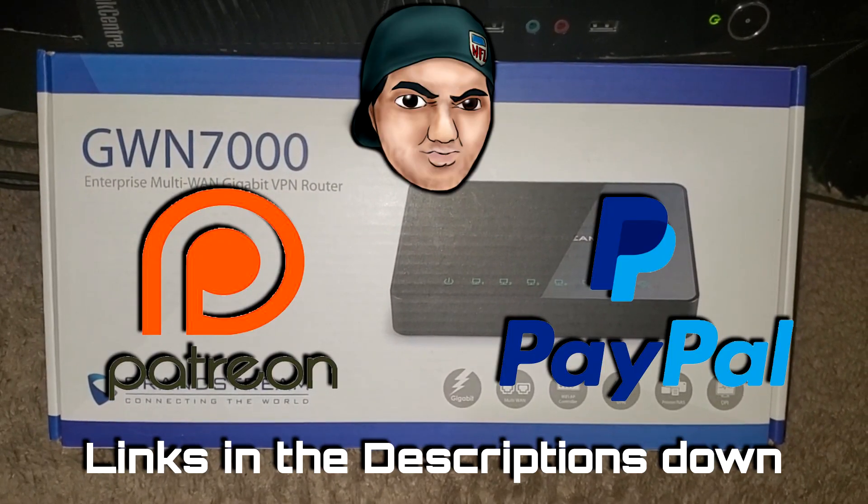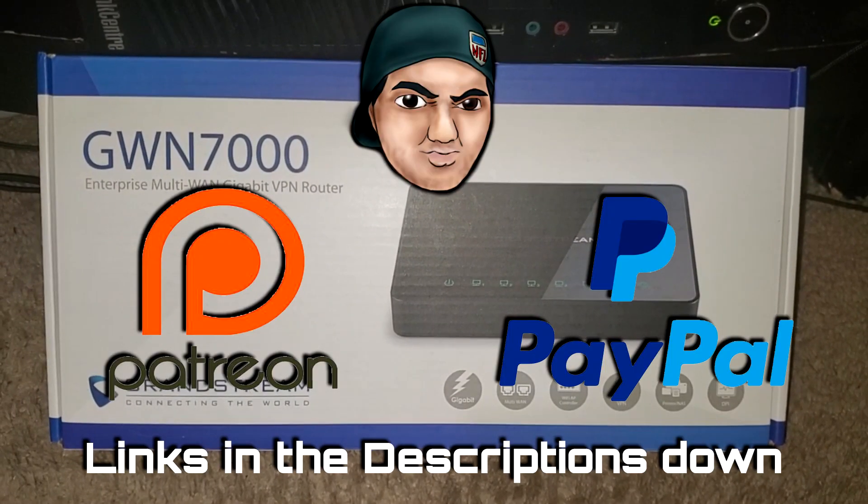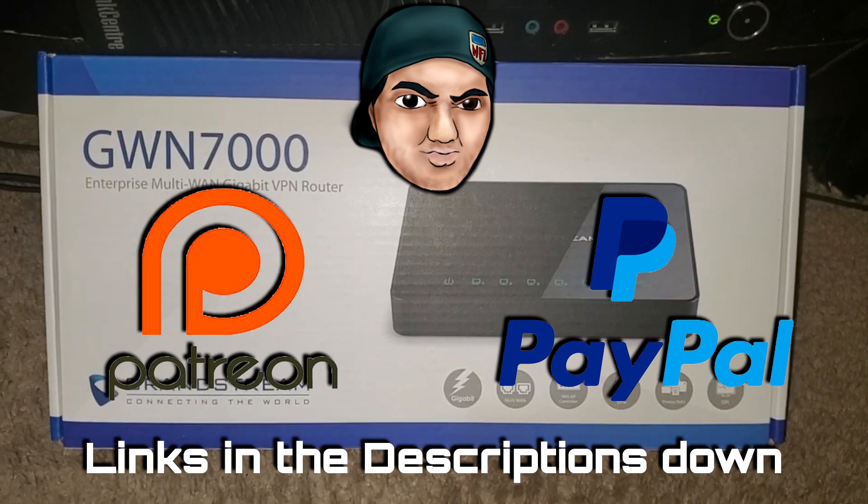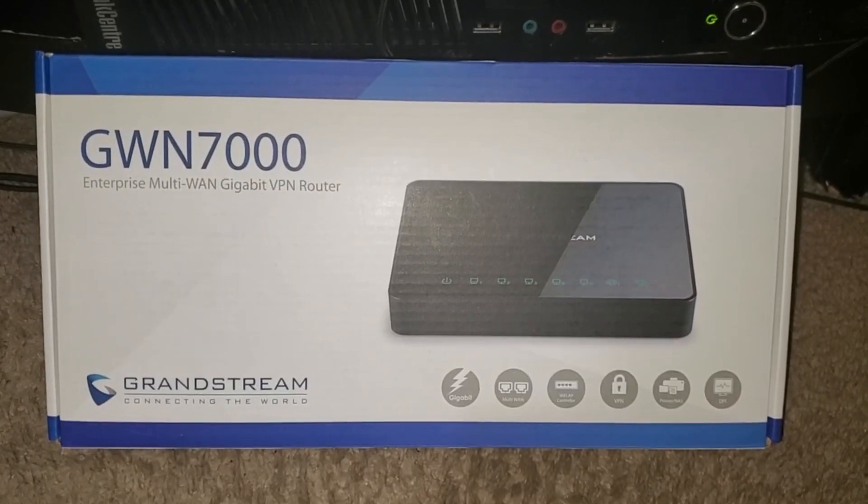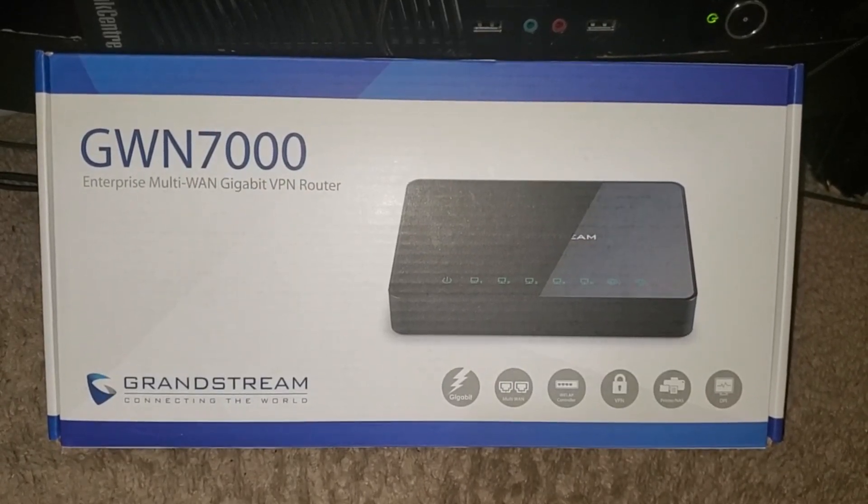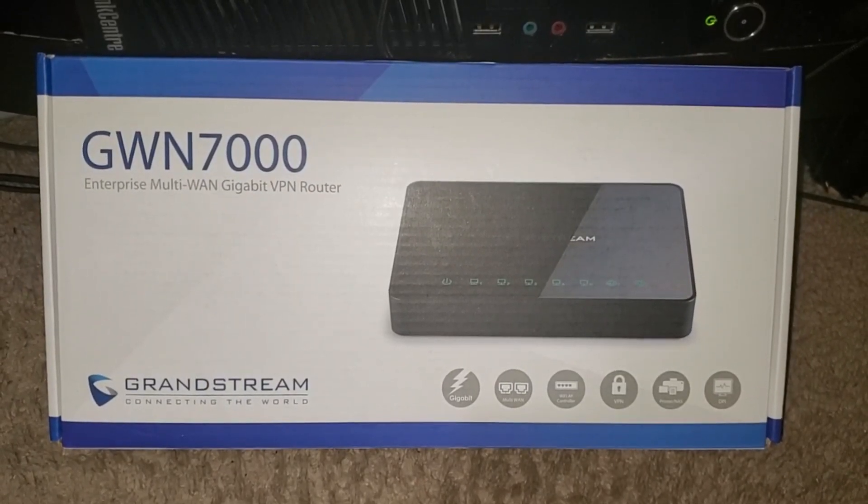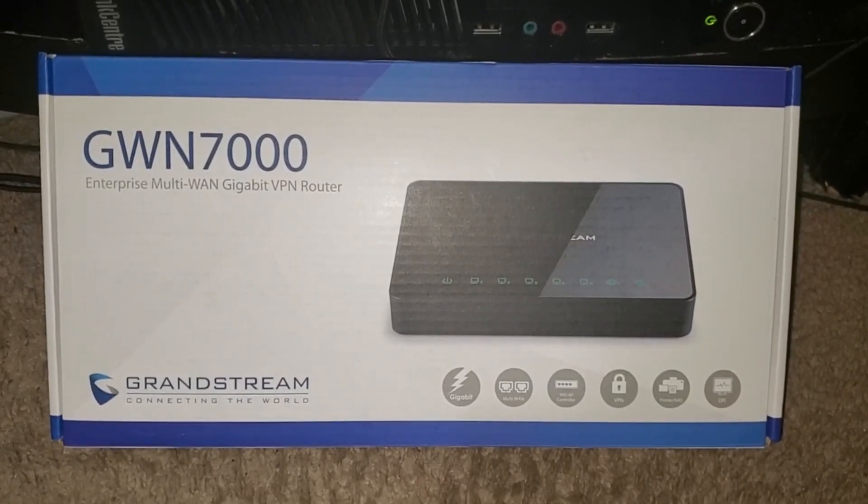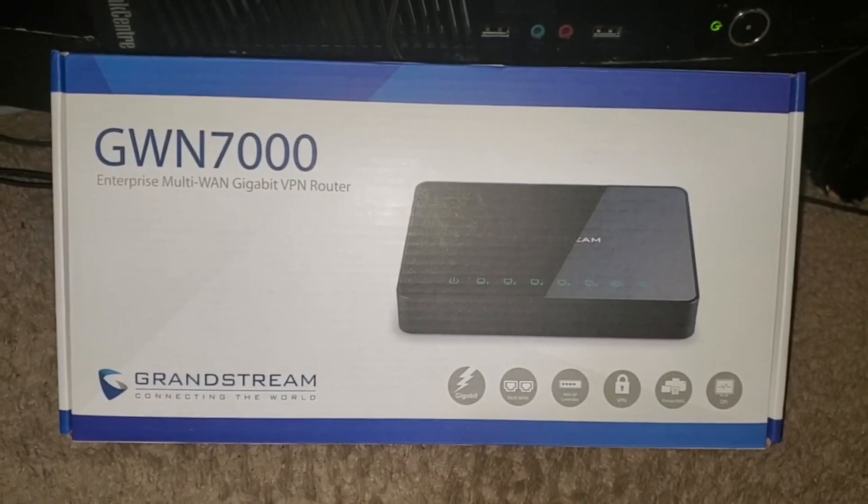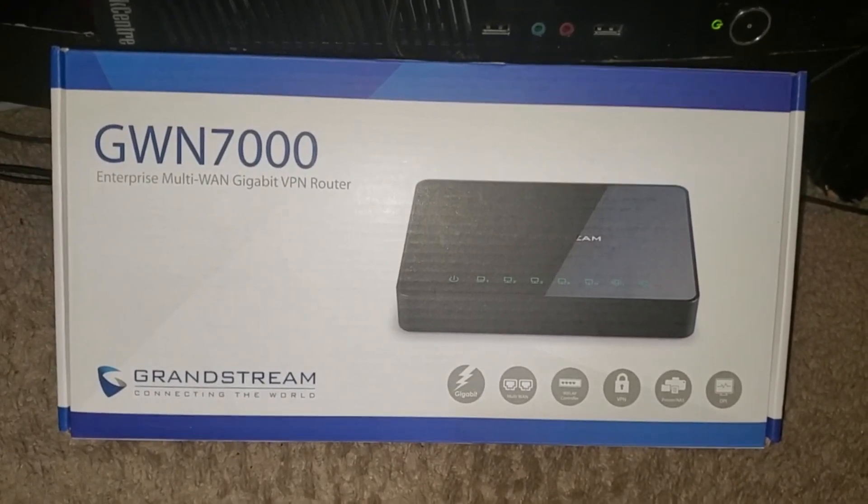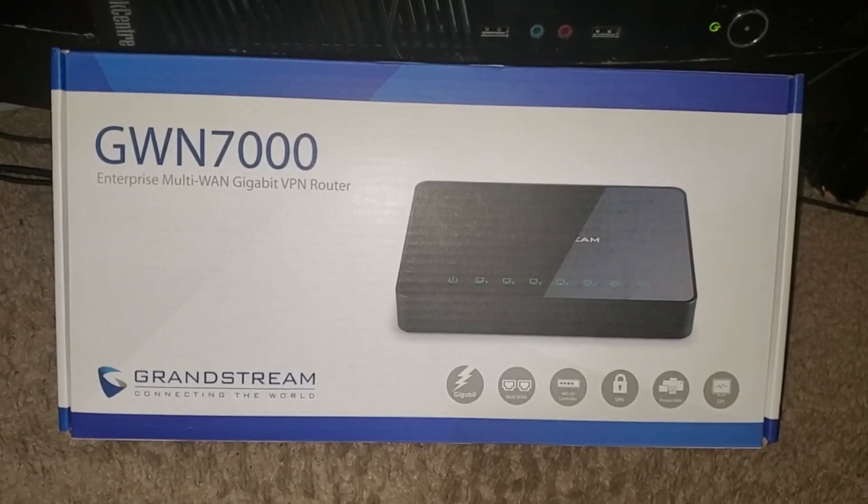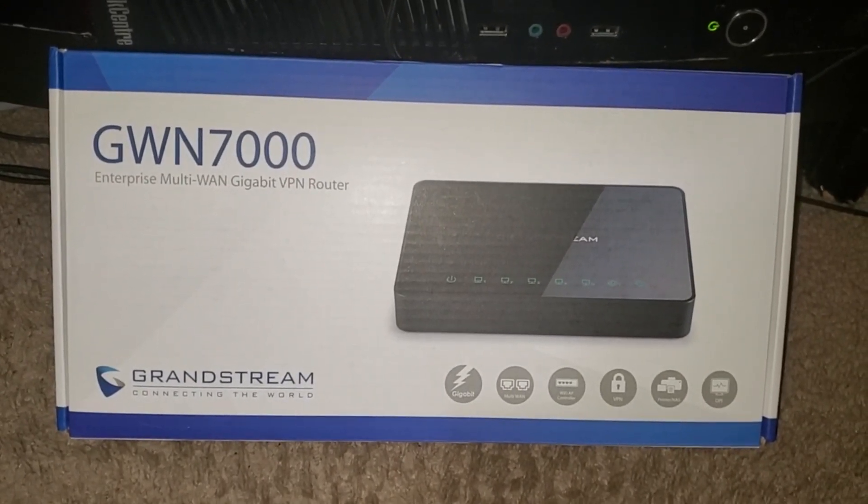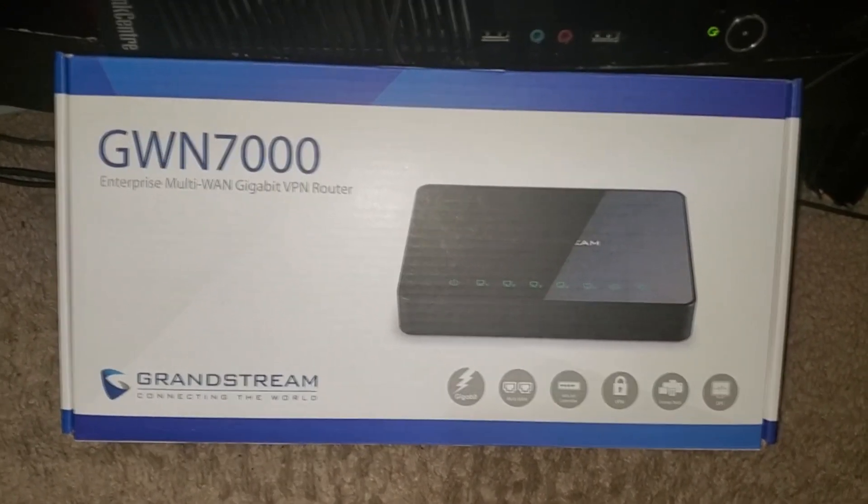Hey, what's going on ladies and gentlemen, it is your boy Codexuel aka Hacksuel and today we're going to be talking about the Grandstream GWN7000, the Enterprise Multi-WAN Gigabit VPN router.